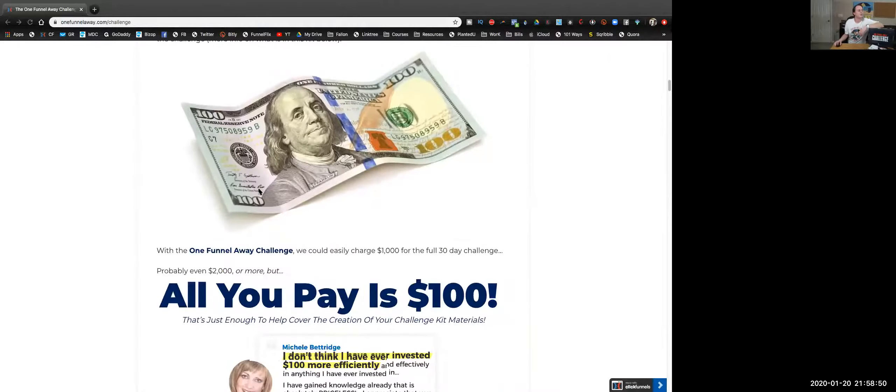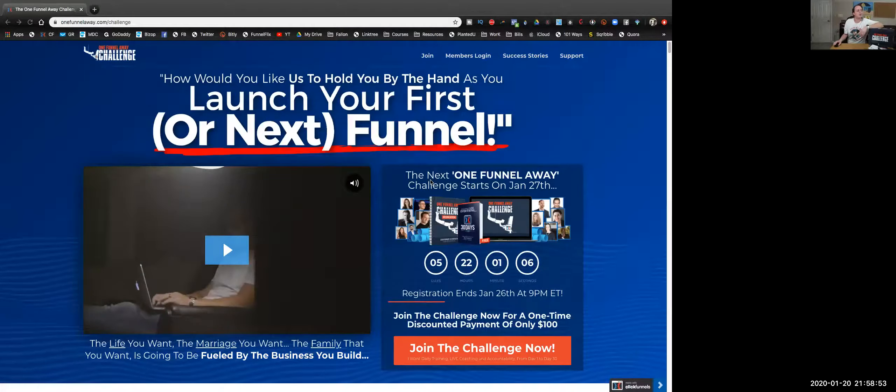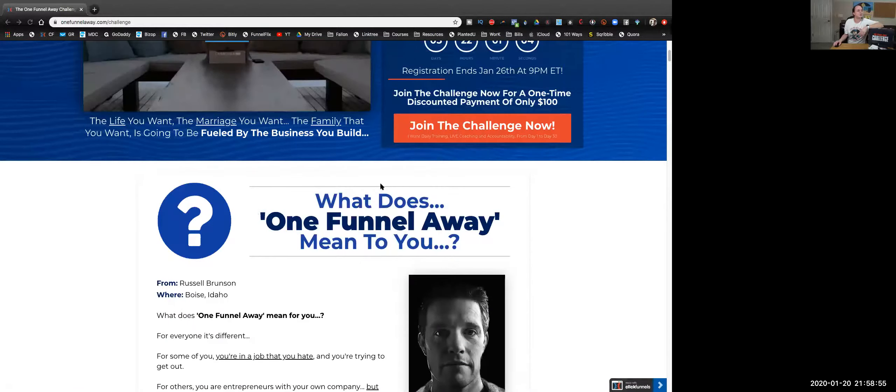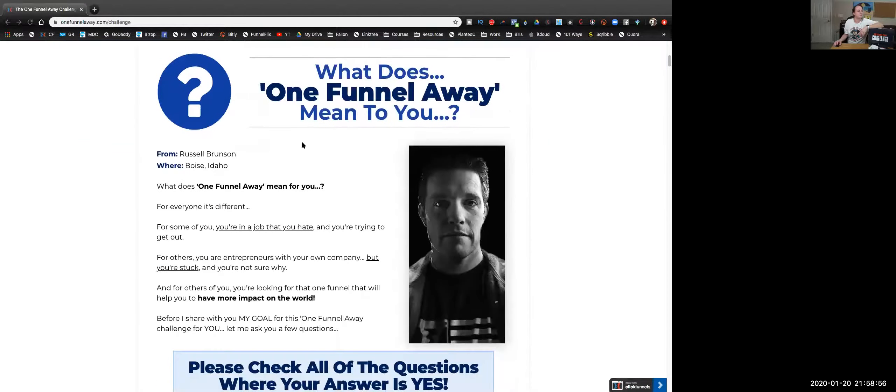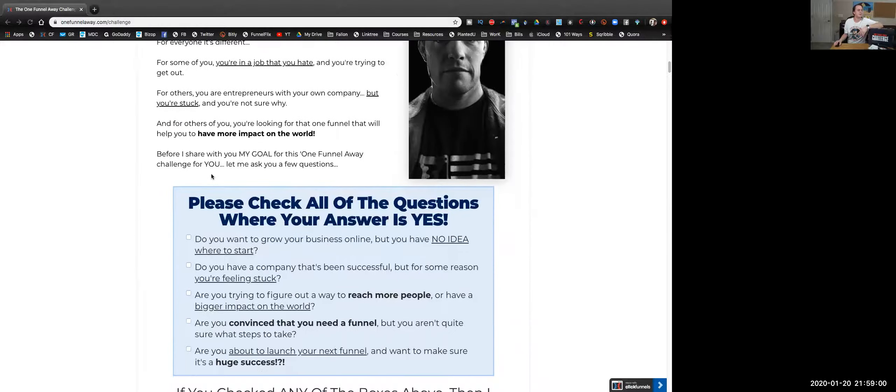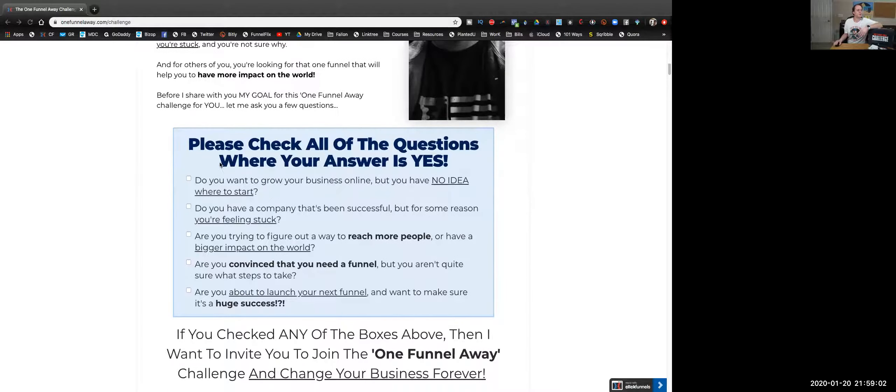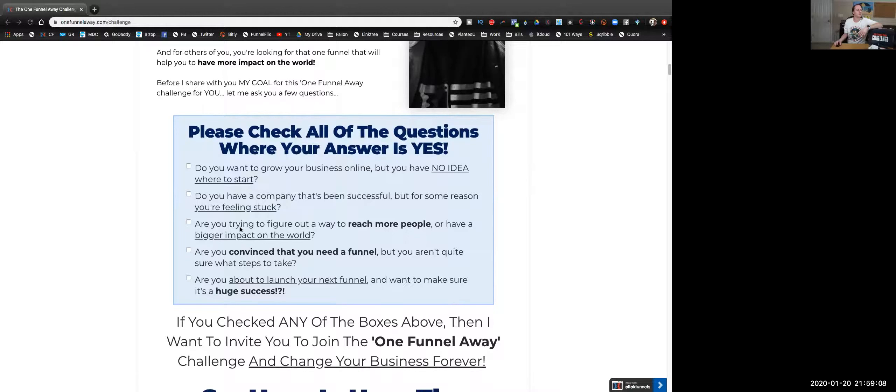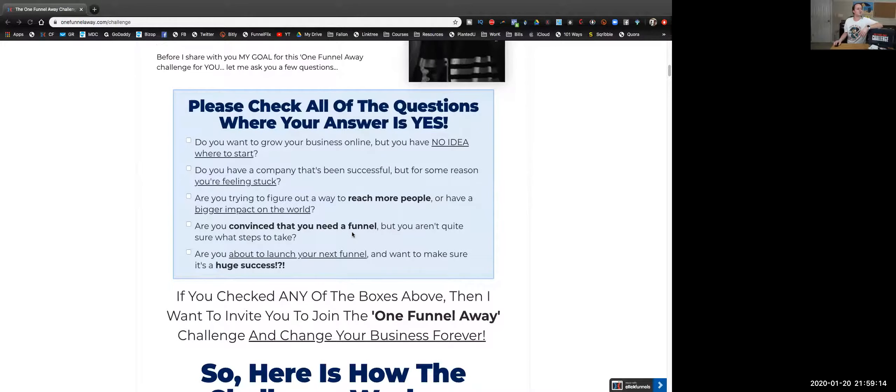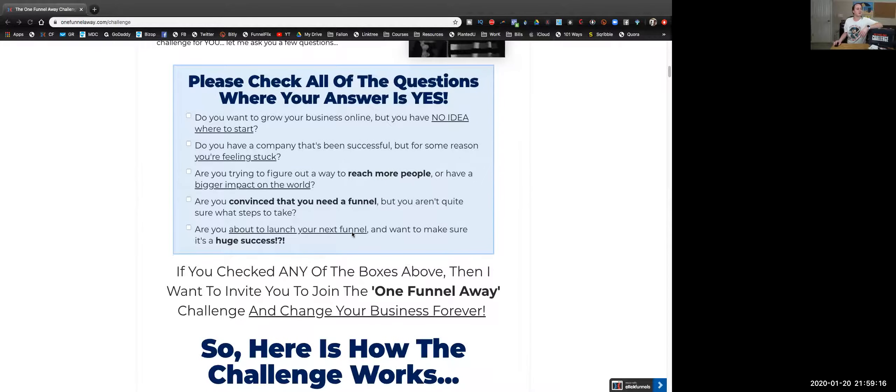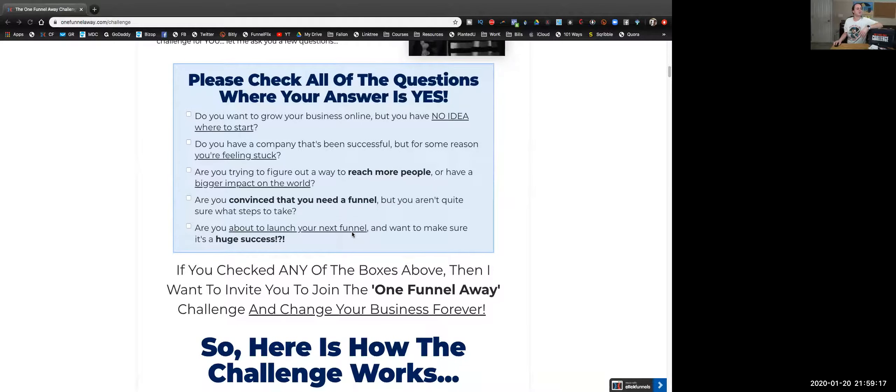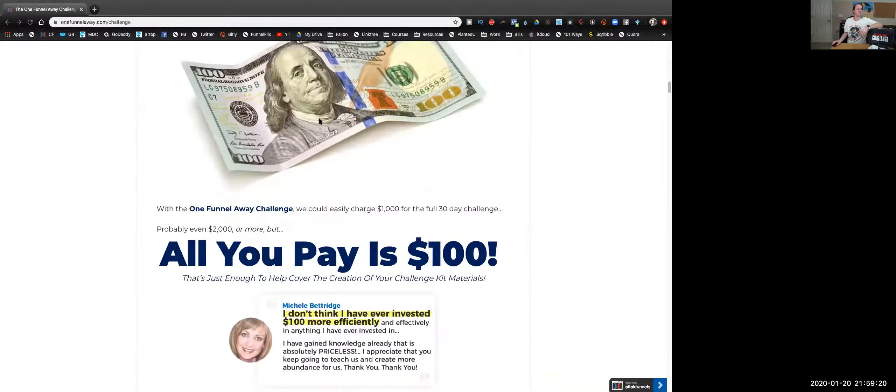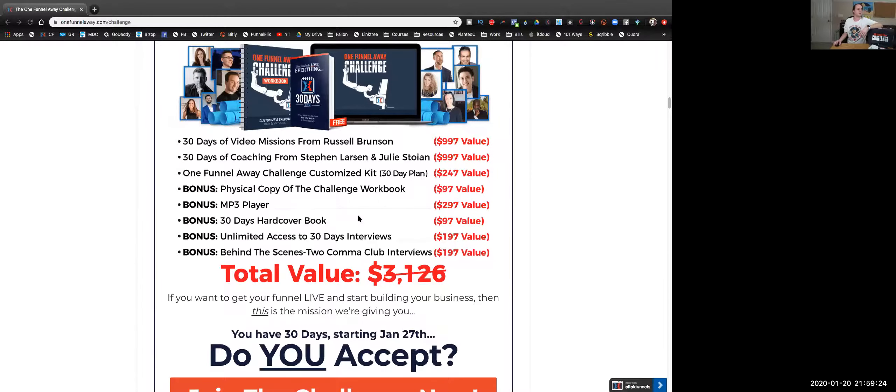Okay, so basically, launch your next funnel—join the challenge, it's $100. What does a funnel mean to you? This is basically: check all the answers where your answer is yes. Do you want to grow a business online but have no idea where to start? Do you have a company that's been successful but for some reason feeling stuck? Are you trying to figure out a way to reach more people, have a bigger impact in the world? Convinced you need a funnel but aren't quite sure what steps to take? Ready to launch your next funnel and make sure it's a huge success? It's $100, guys. Here's your value, here's your offer.